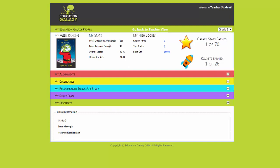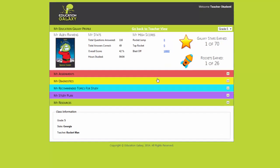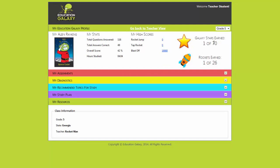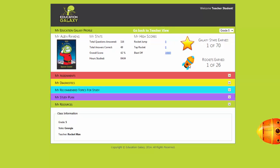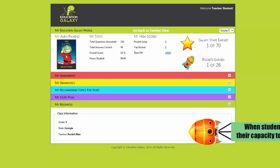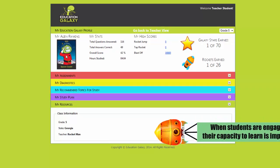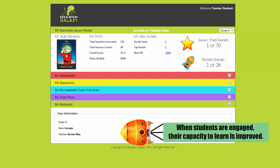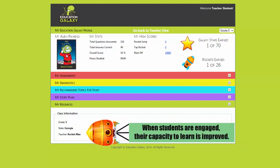My dashboard shows me lots of neat things. It shows me my overall stats and how I'm performing. It also shows me lots of fun things like how many galaxy stars I've earned. Galaxy stars help me earn rockets and improves my alien ranking. Right now I'm a space skidded.